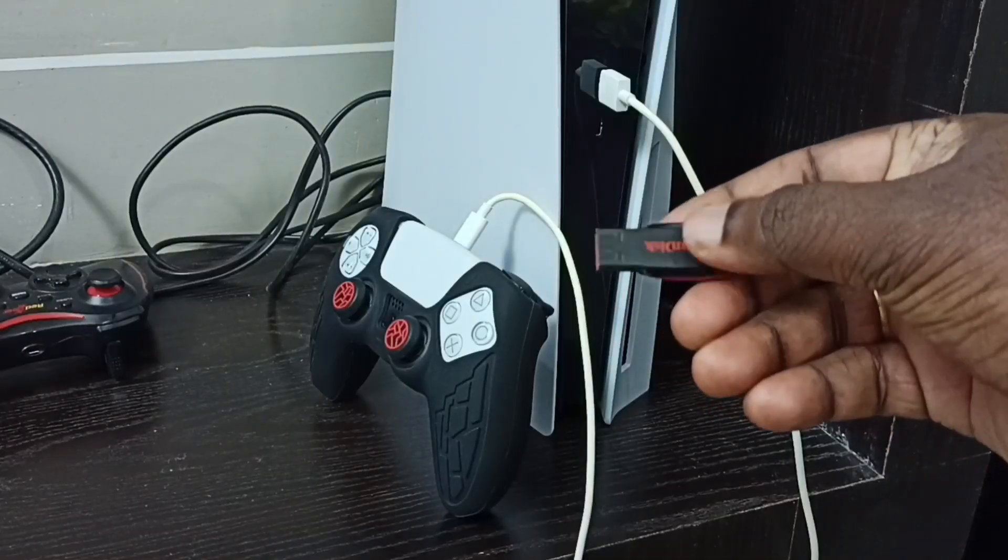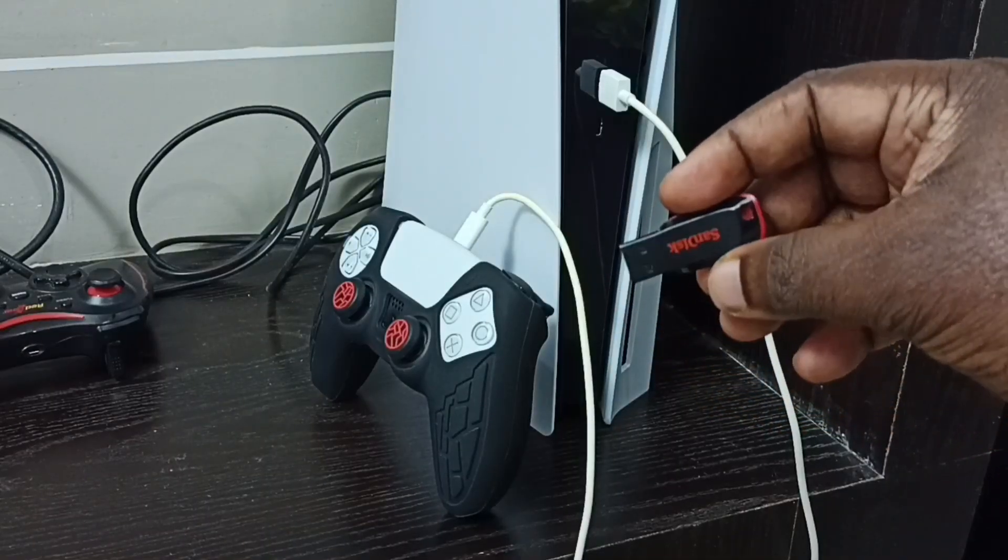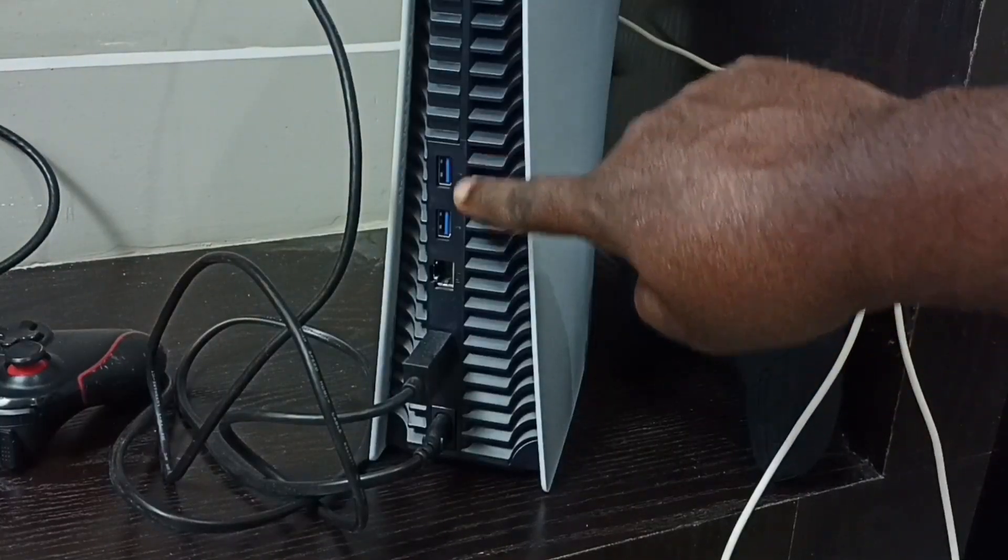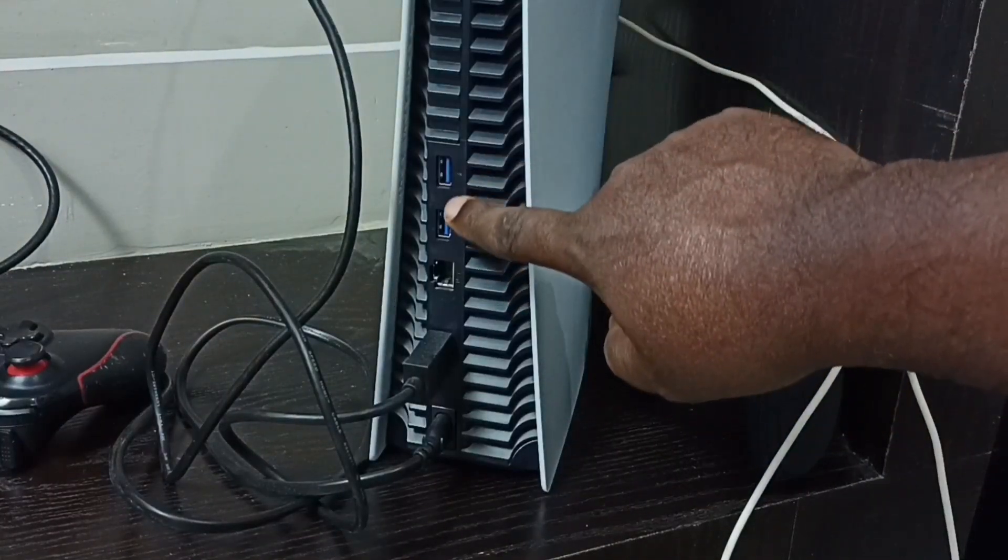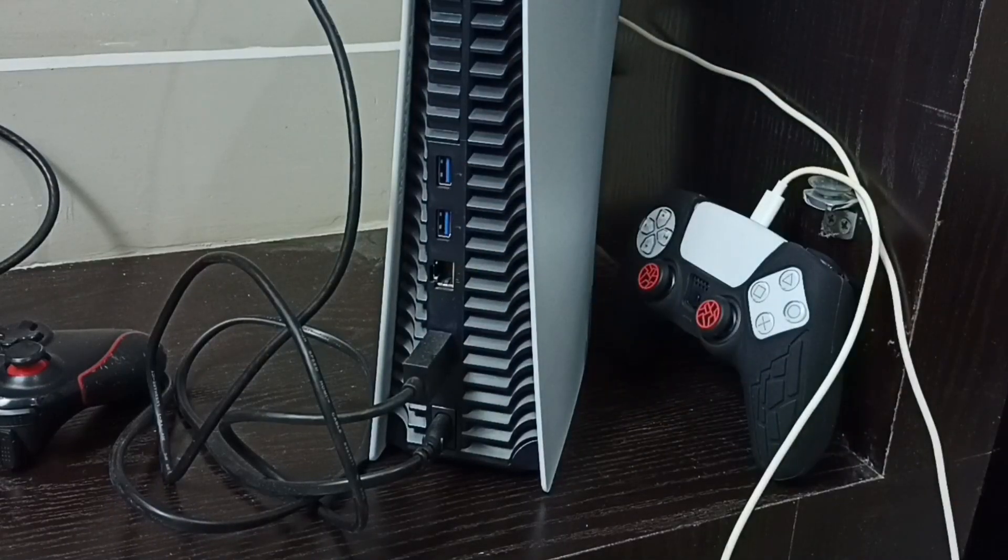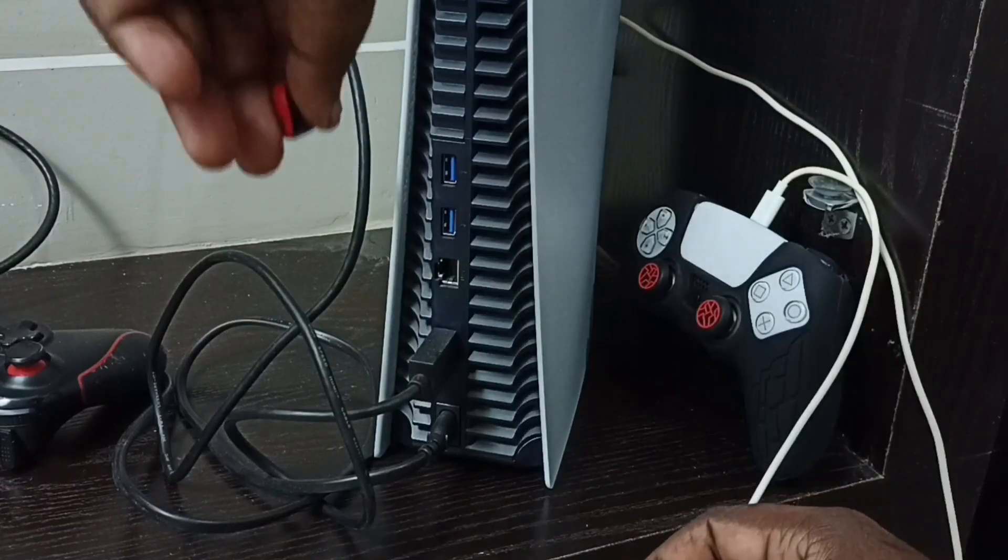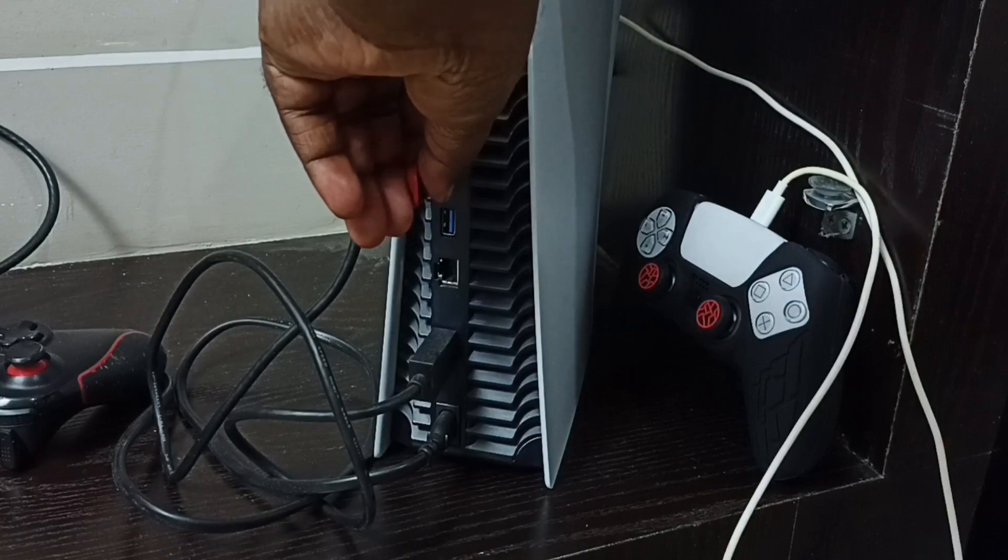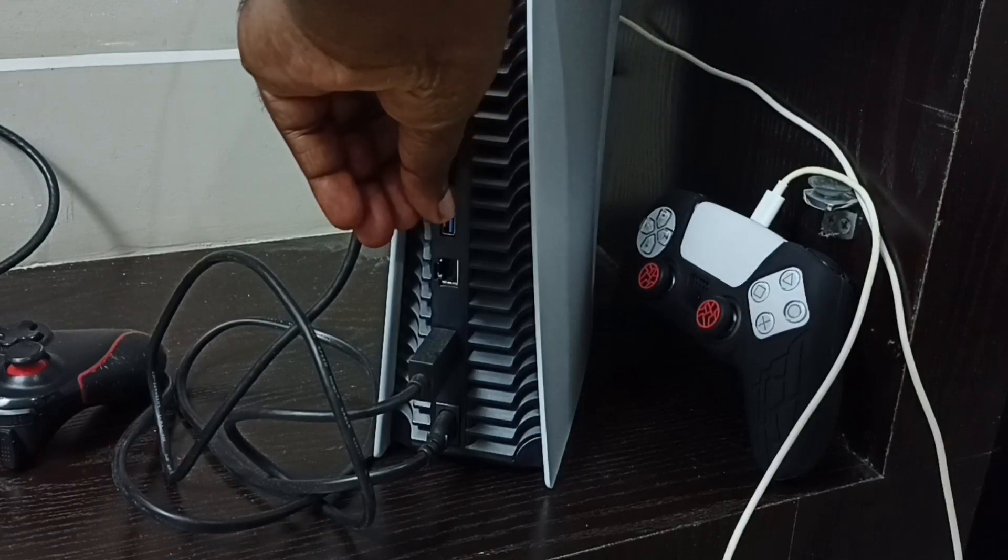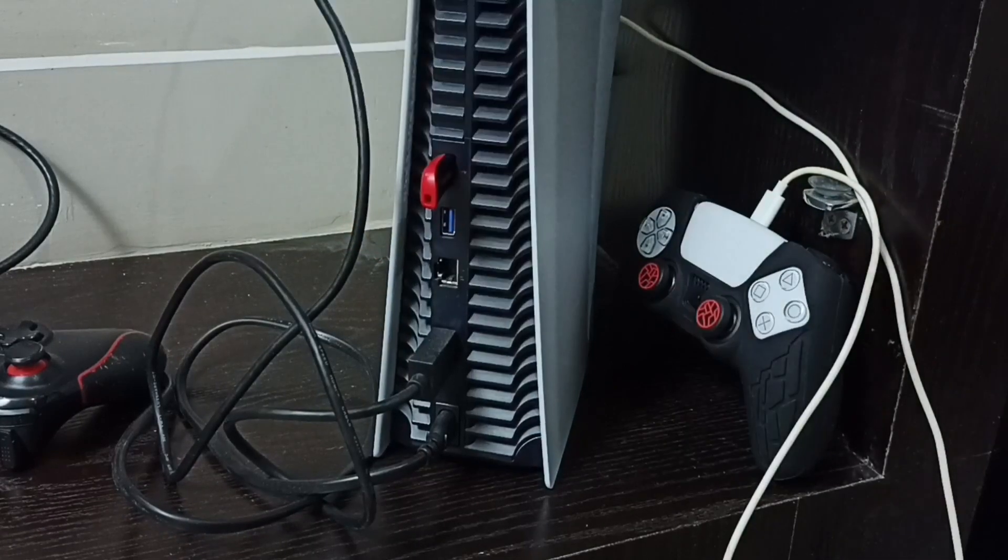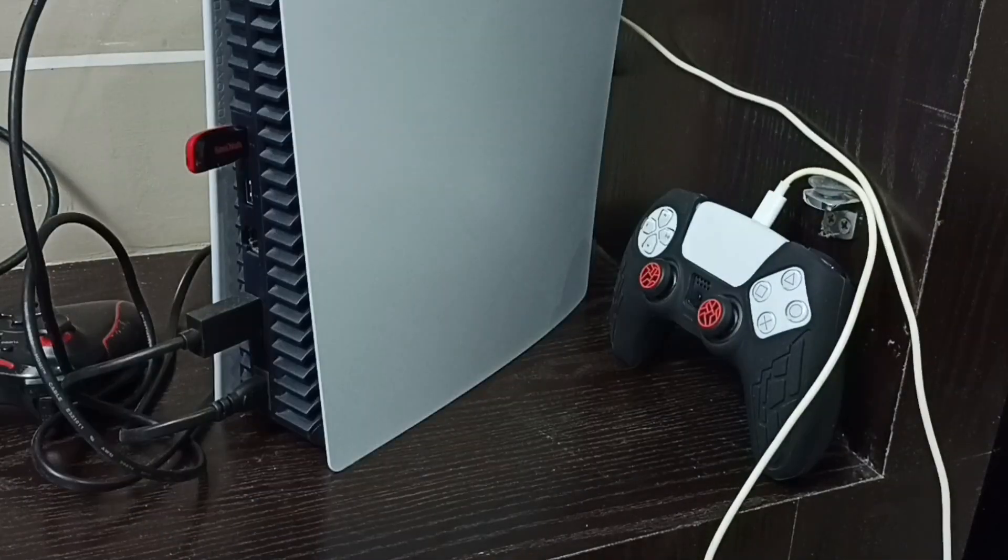I am going to connect this pen drive to the PS5 console. On the back side, we can see two USB ports. In one of these ports, we can connect this pen drive. Let me connect this pen drive.